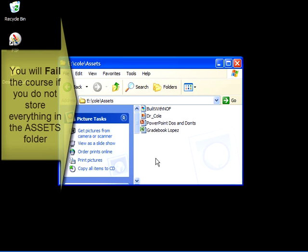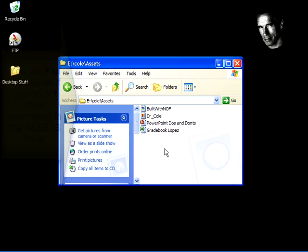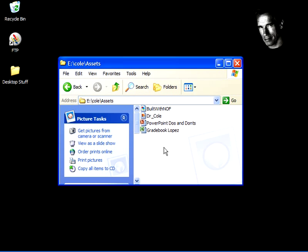It is very important, it's vital, that any work that you do in this course, anything that you upload to Blackboard, anything that's going to appear on your website, it has to be in this assets folder.